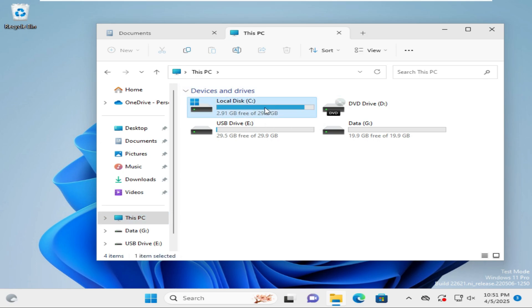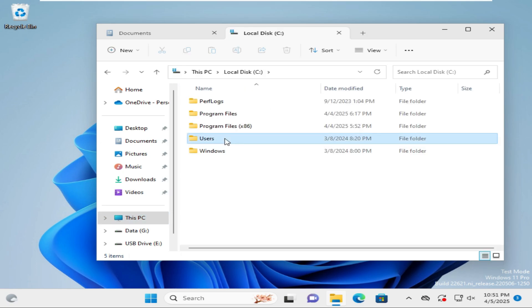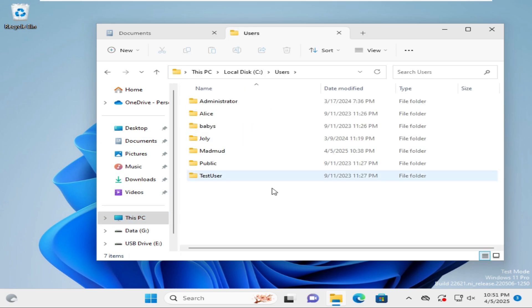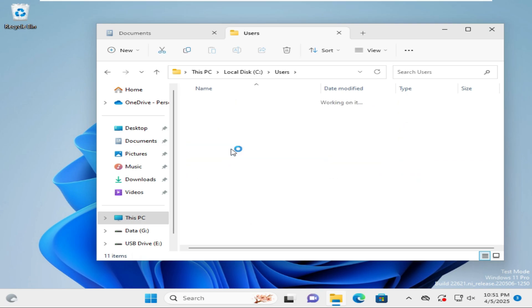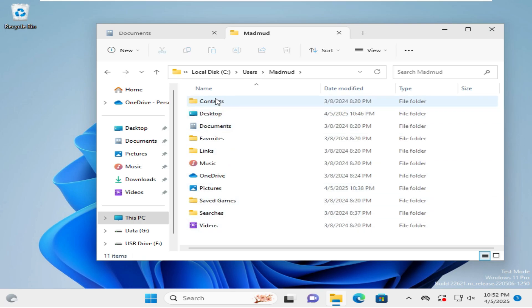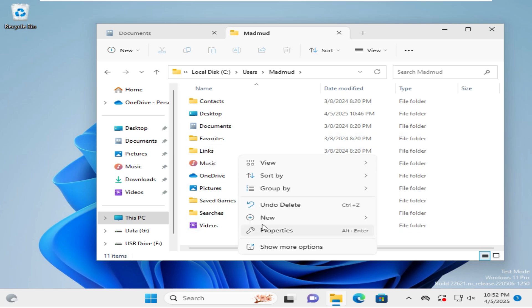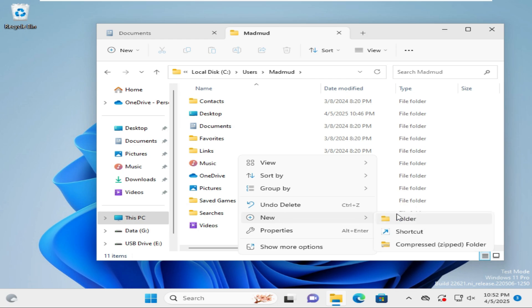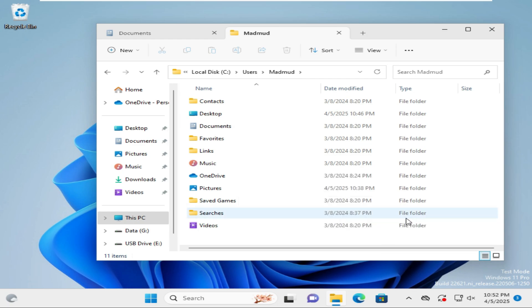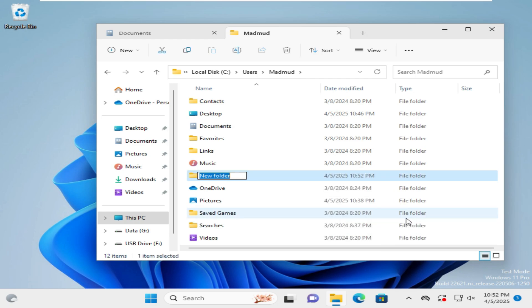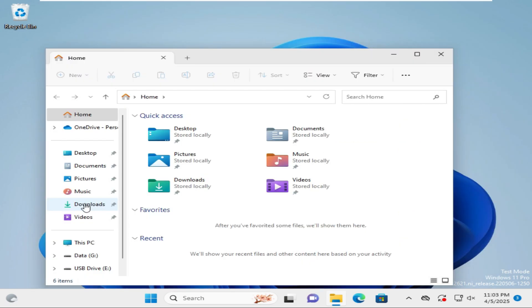Go to C drive, then go to Users, and navigate to the relevant user's folder. There is no Downloads folder here. Right-click on an empty area, go to New, click on Folder, and type the name 'Downloads' with a capital D.